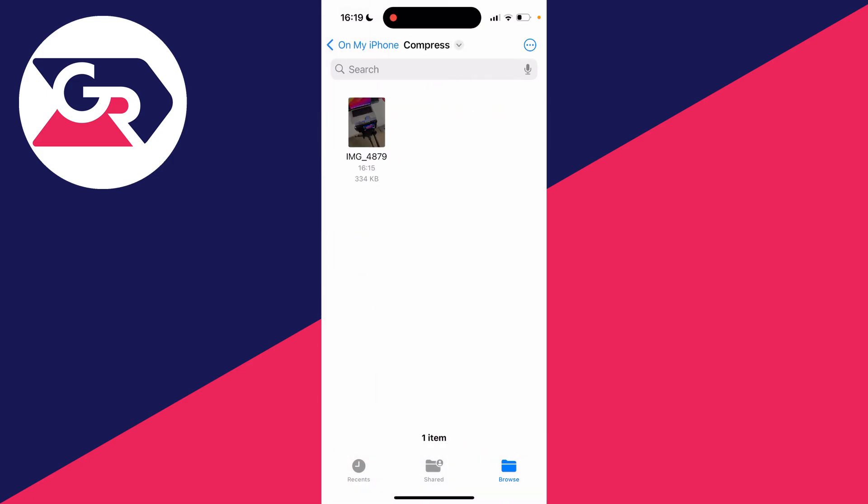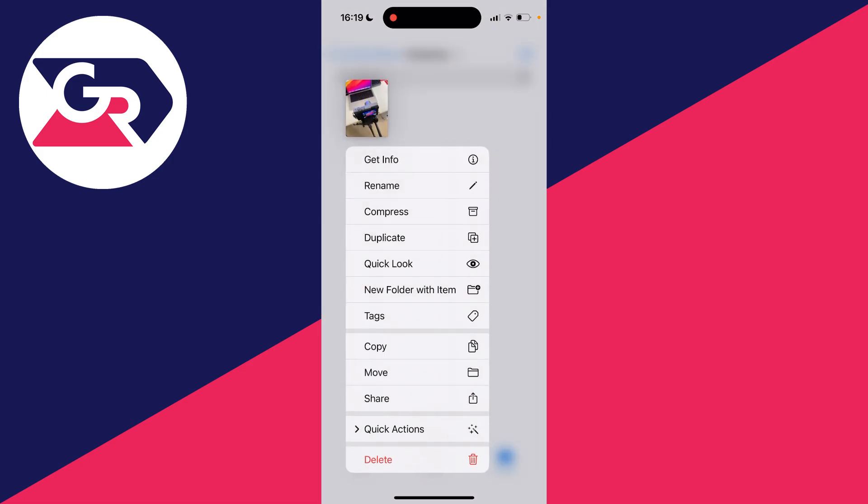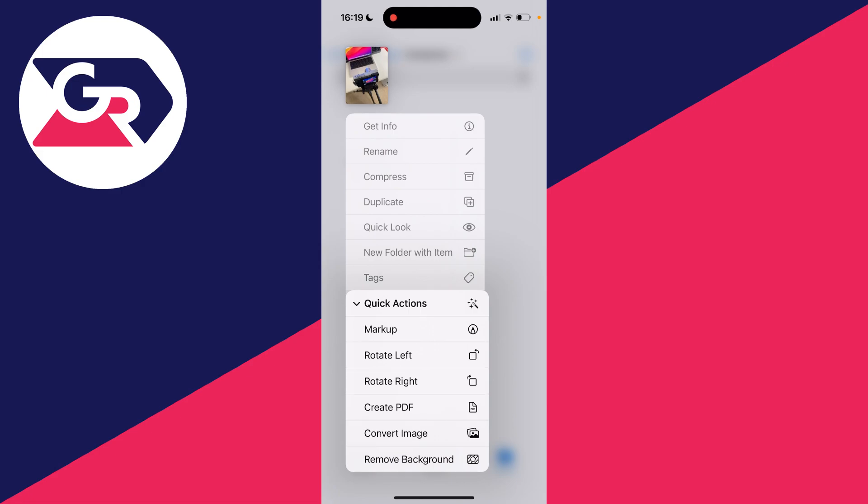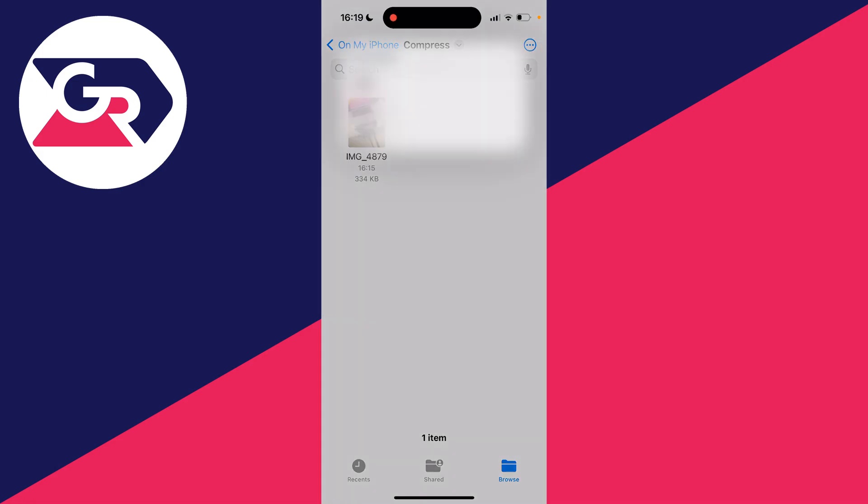Here's the photo. All you need to do is hold your finger on it until you see a list of options. It will take a couple of seconds. Then go down and click on quick actions and click on convert image.